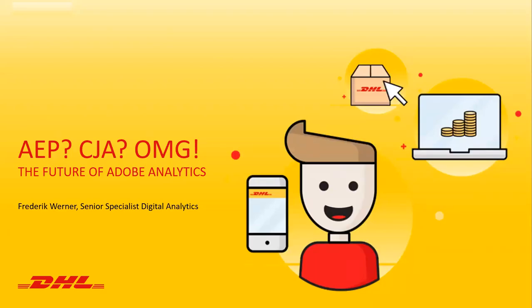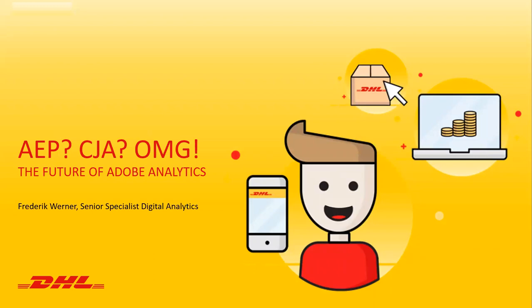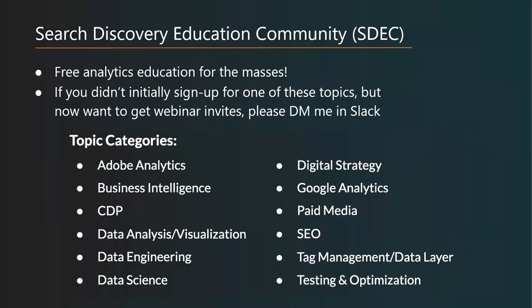Okay, let's get started. Thank you all for joining another SDEC session. My name is Adam Greco and I'm with Search Discovery and I'll be helping moderate behind the scenes here. Today, our topic area is related to Adobe Analytics and I'm excited to have Frederick Werner from DHL here to present.